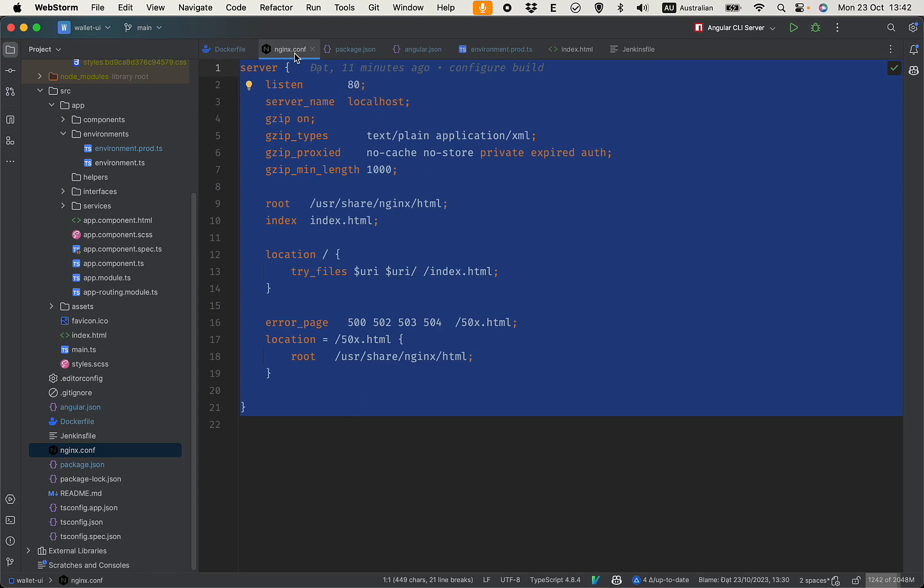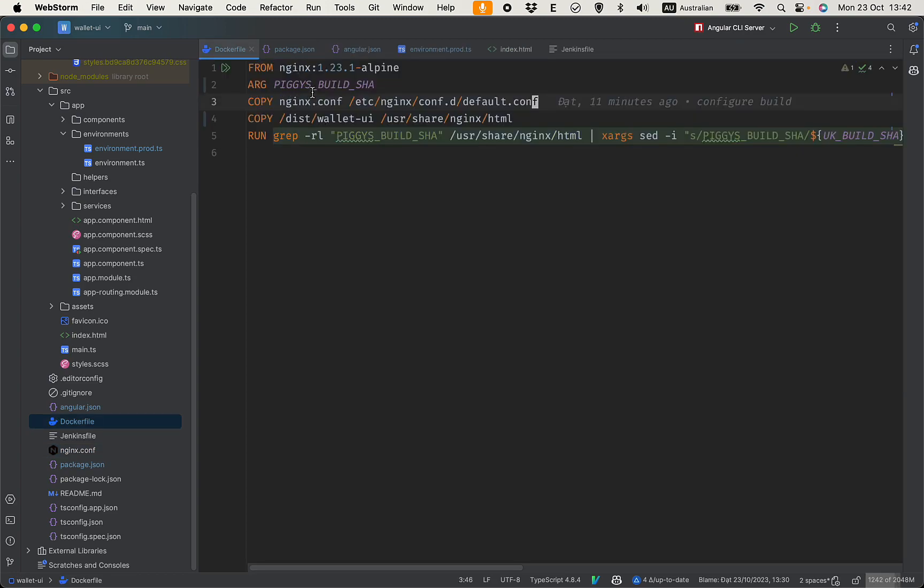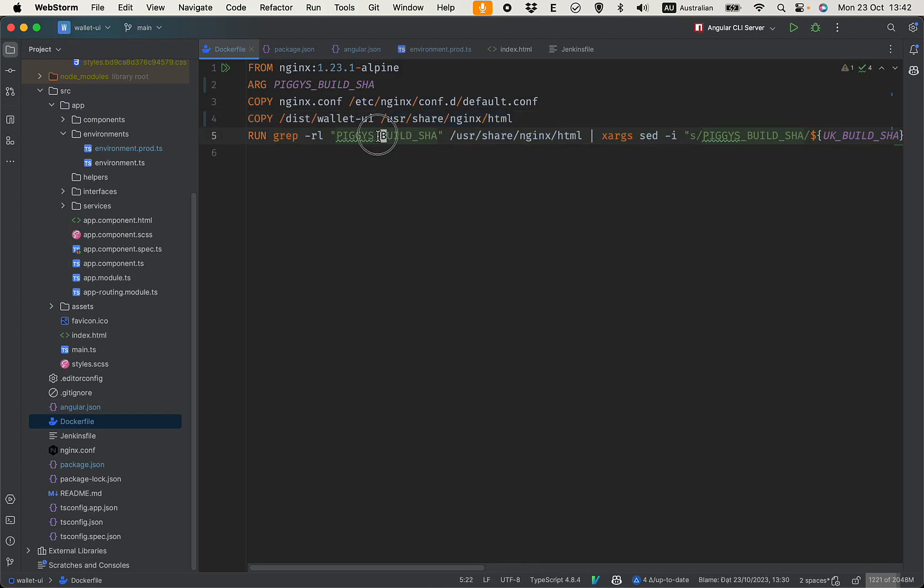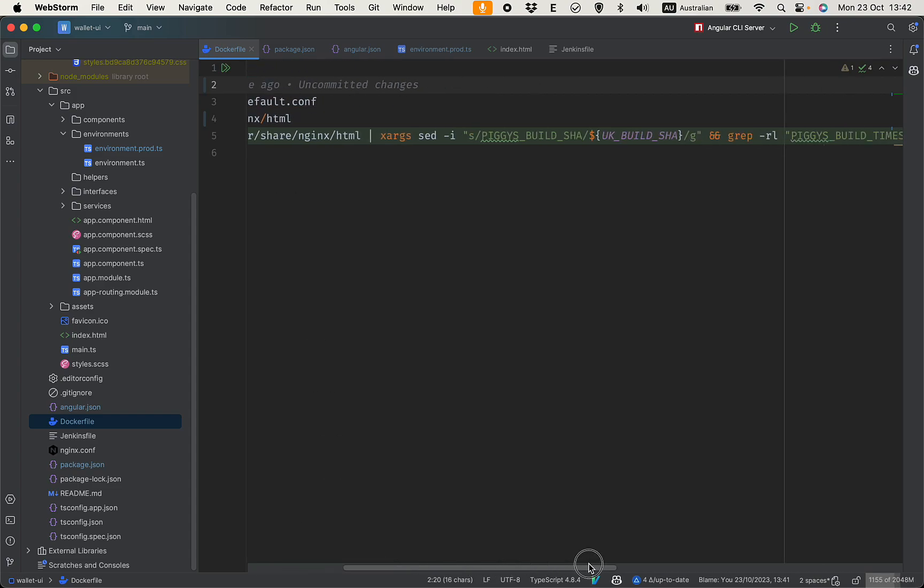Actually you don't need to understand this, but we are deploying using nginx. This is a simple configuration - nginx listens on port 80 and we copy that config and we copy the dist wallet UI which will be built by Jenkins and copy this to the root folder of nginx.